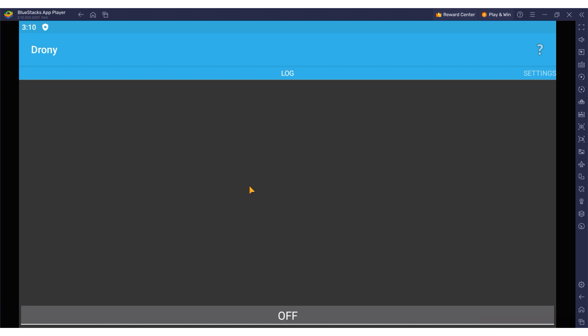However, it's important to know that Dronee is incompatible with Android version 10 and above. For this demonstration I'll be using an emulator with a compatible version of Android on which Dronee is pre-installed.